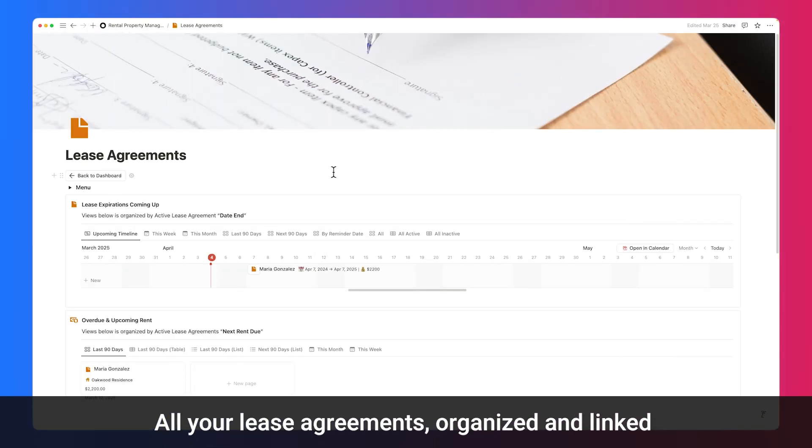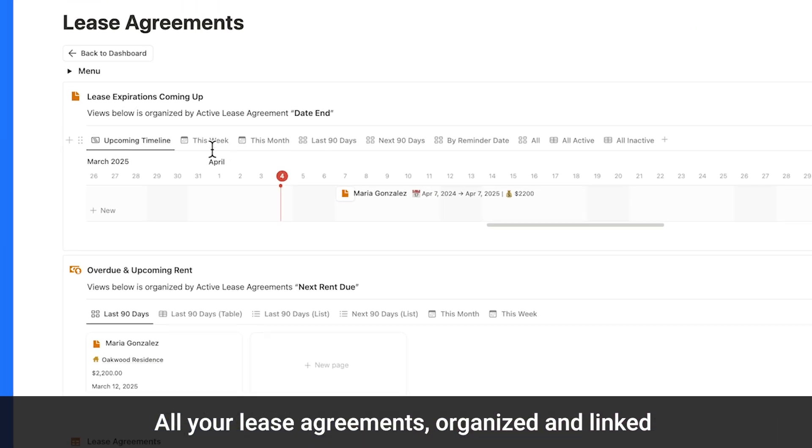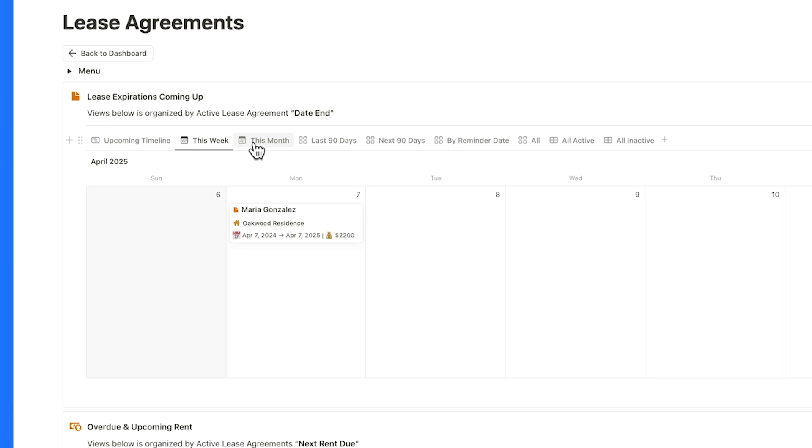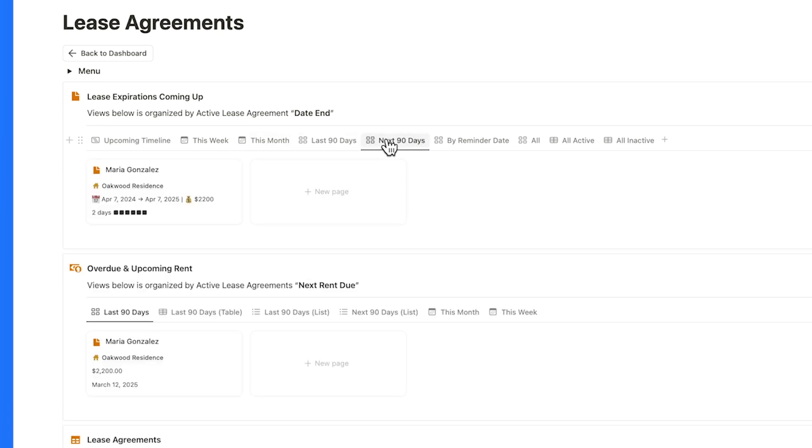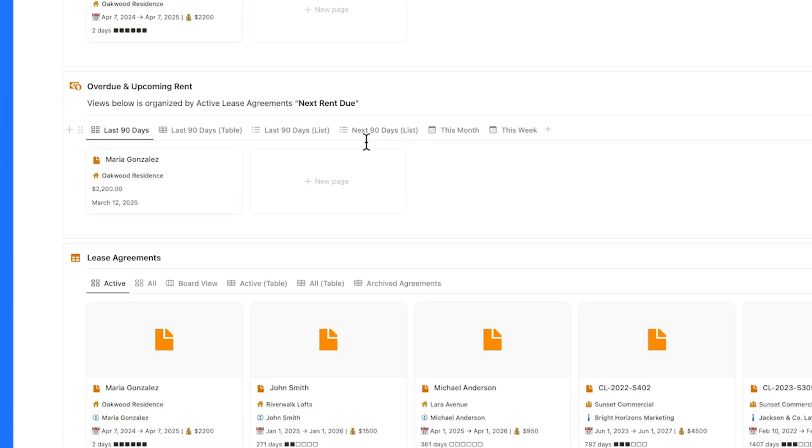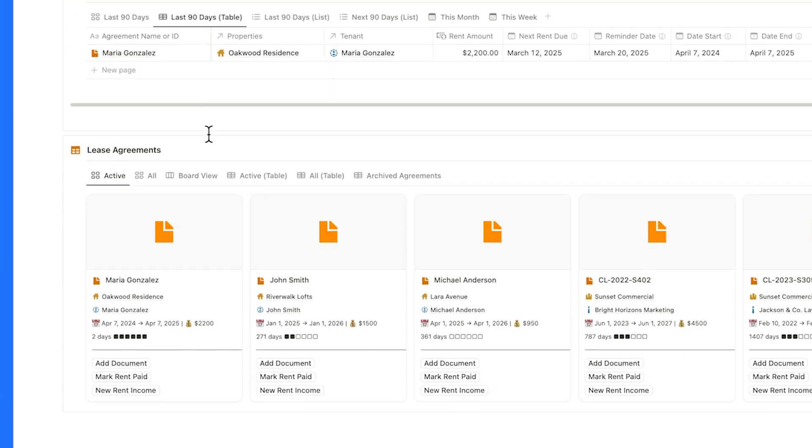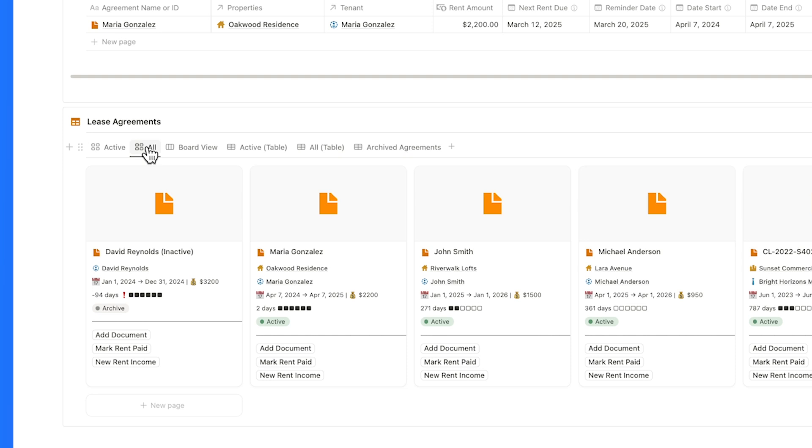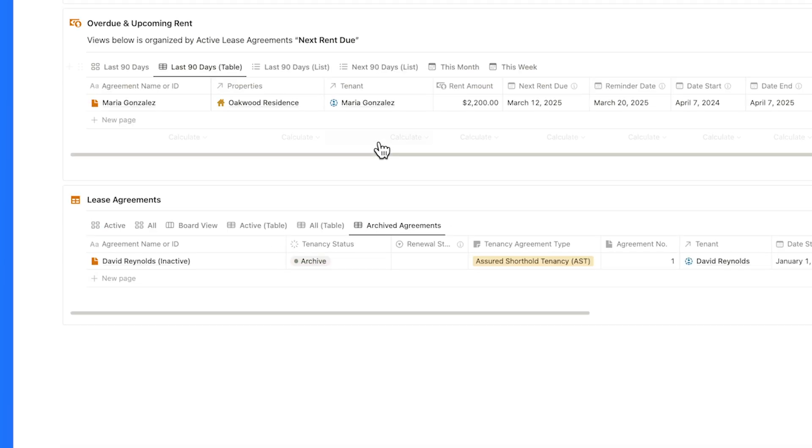Manage all your lease agreements in one place, clearly organized for quick access. Easily view lease expirations in timeline and calendar formats, filter by the next or last 90 days, and track overdue or upcoming rent payments. You'll also get a complete overview of active, expiring, and archived leases all in one view.